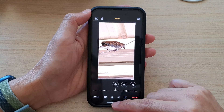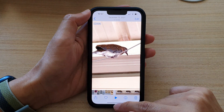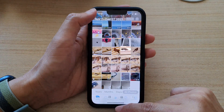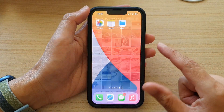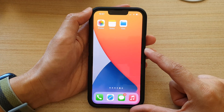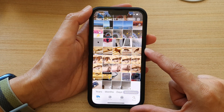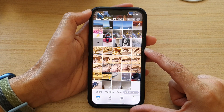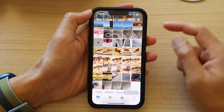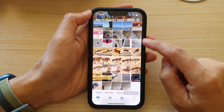First, let's go back to the home screen by swiping up at the bottom of the screen. On the home screen, tap on Photos, then open up a video that you would like to edit.